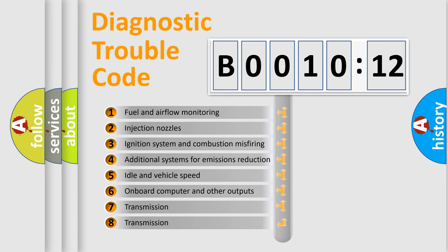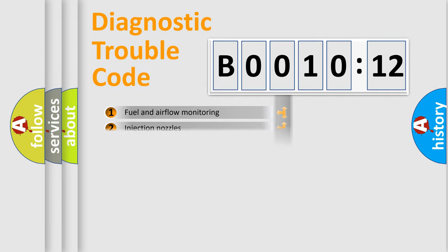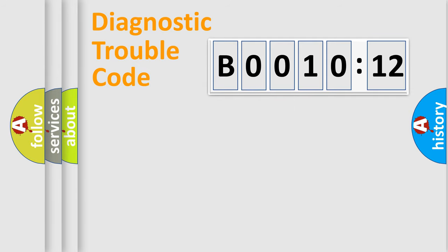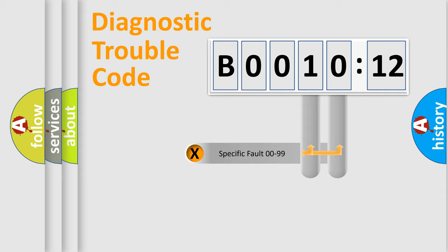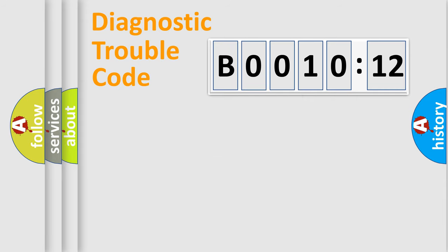The third character specifies a subset of errors. The distribution shown is valid only for the standardized DTC code. Only the last two characters define the specific fault of the group.